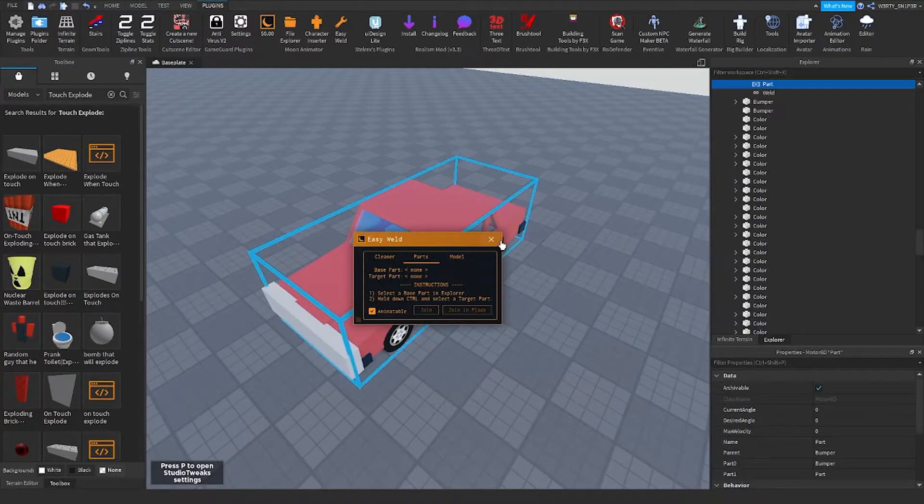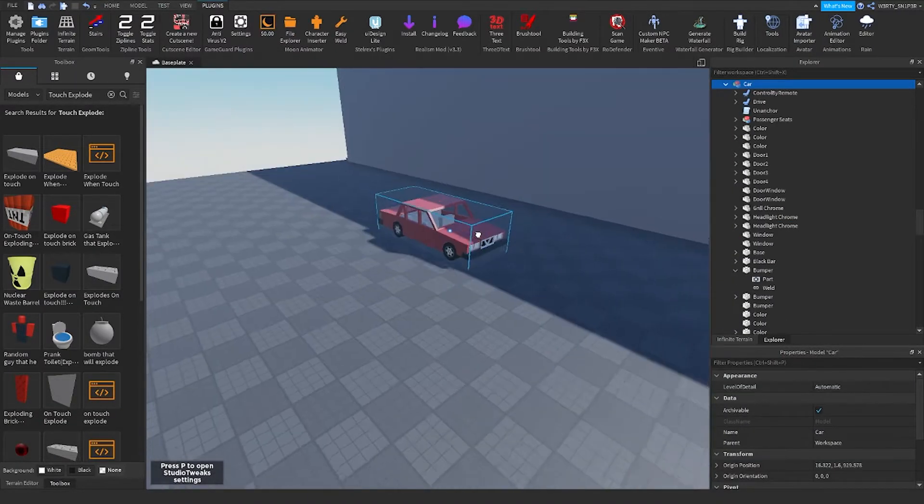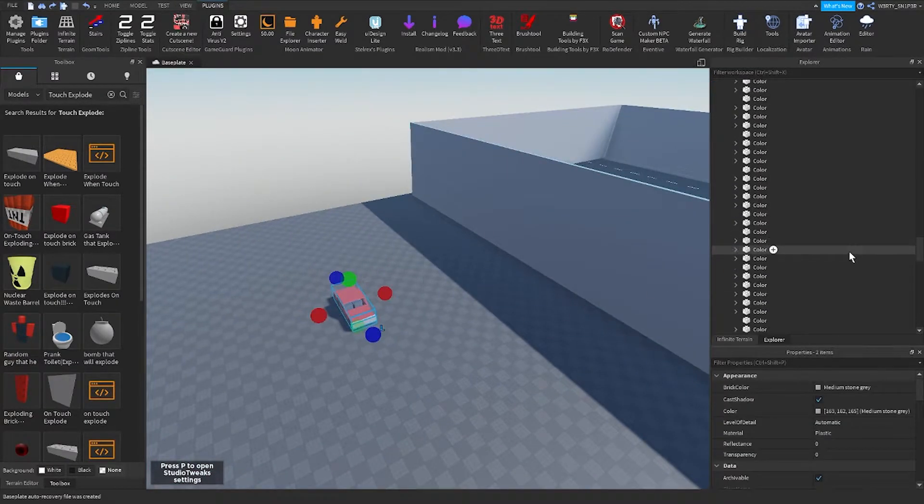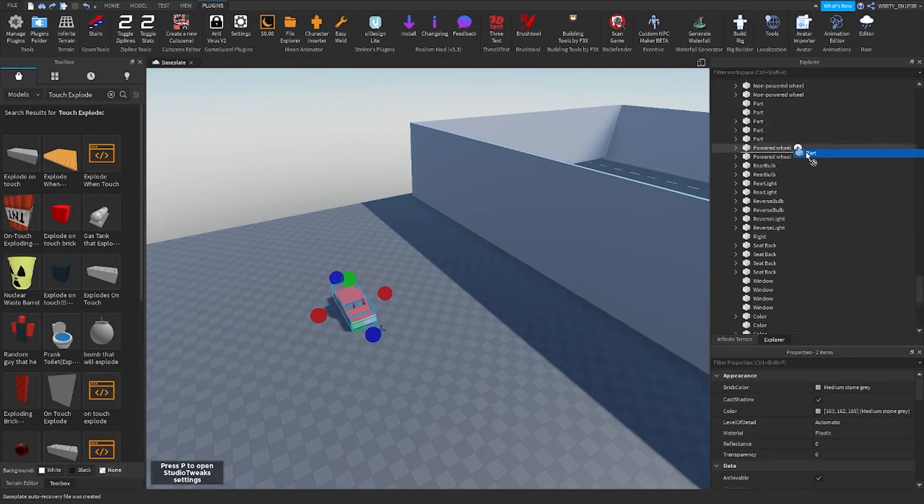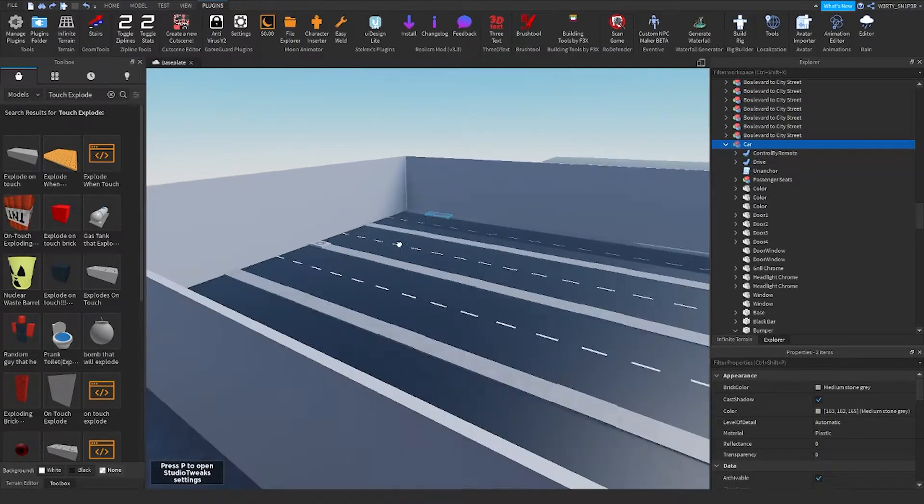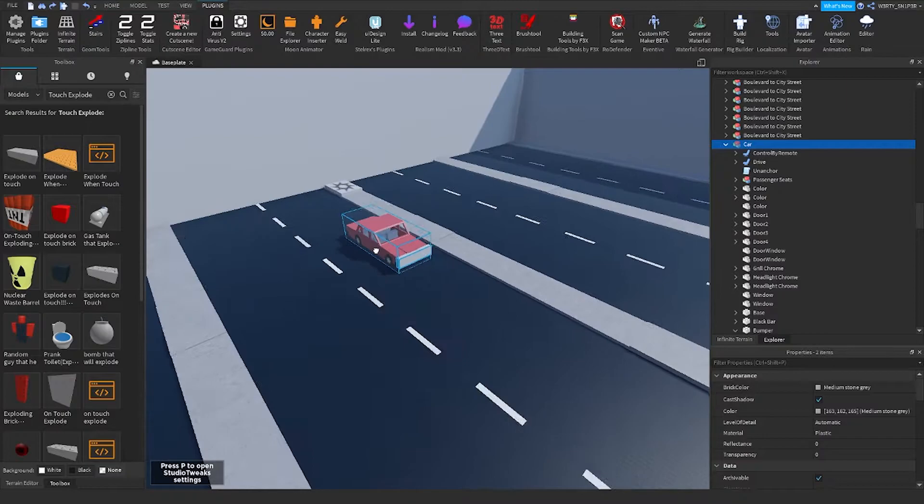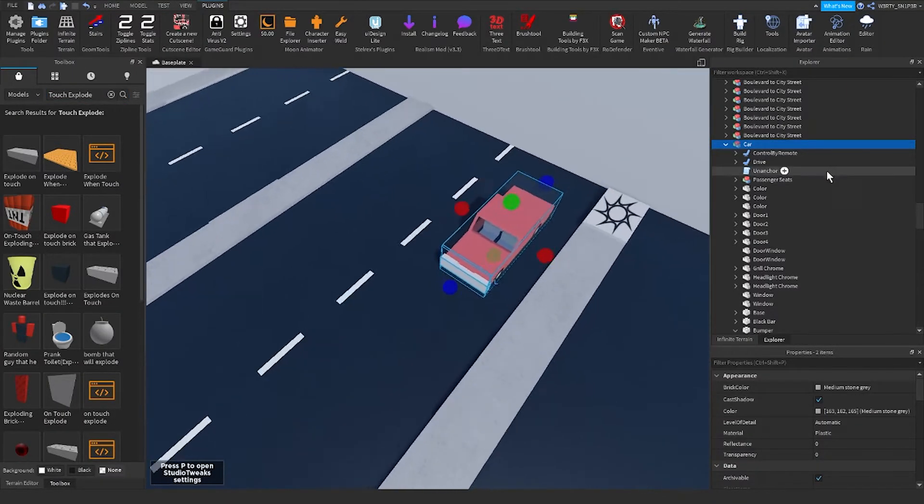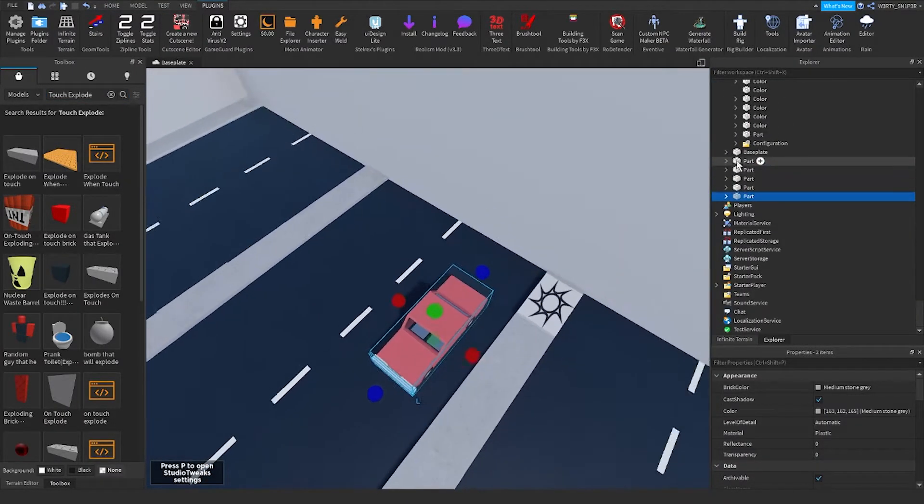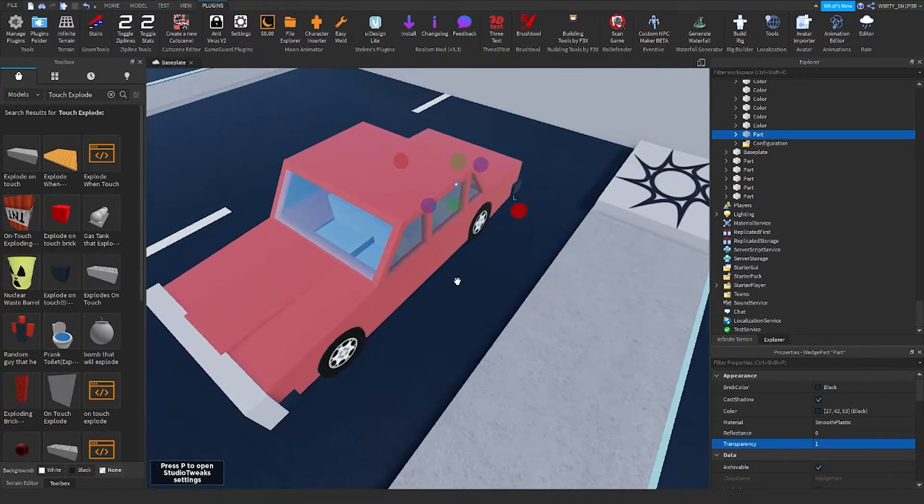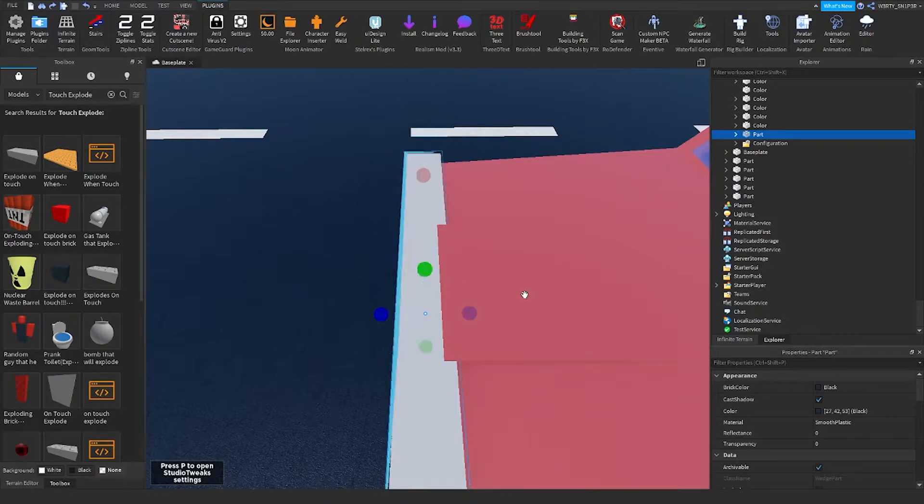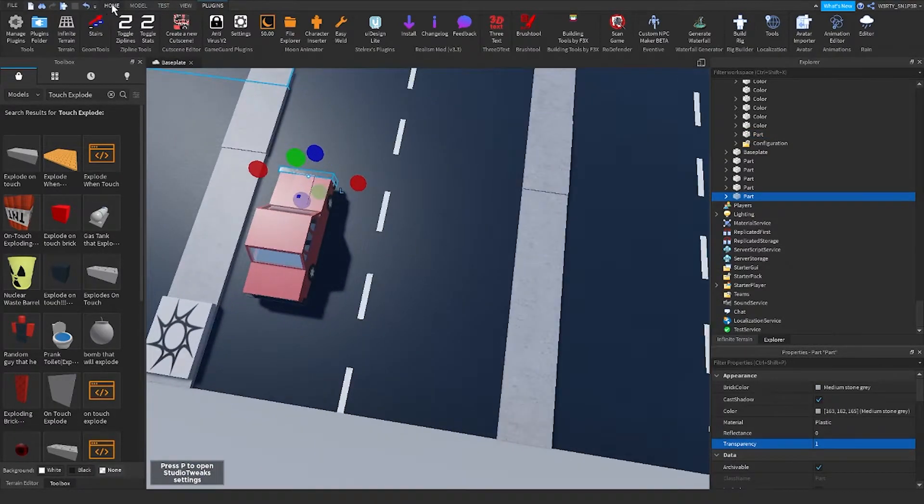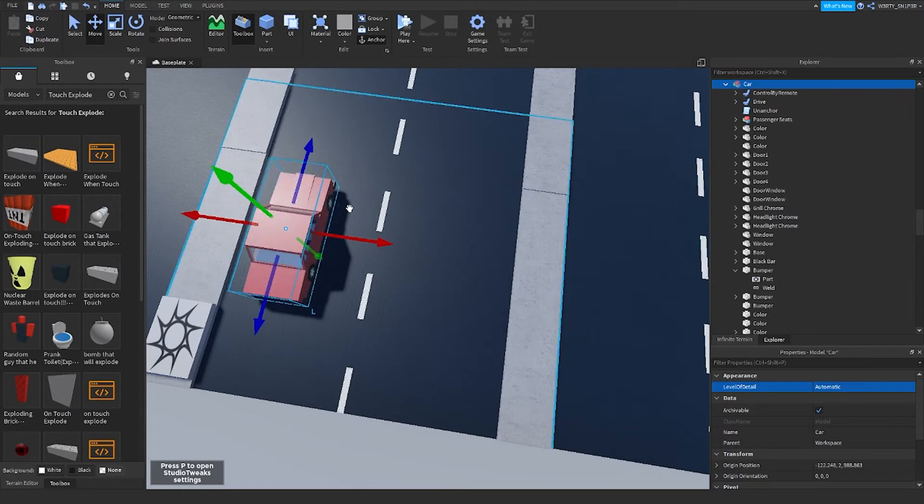And when that is done, try to weld it with the Easy Weld by Moon Animator, then join in place. Then when that is done, you can place the explode on touch inside the car and make the explode on touch invisible. Then you can duplicate the car.